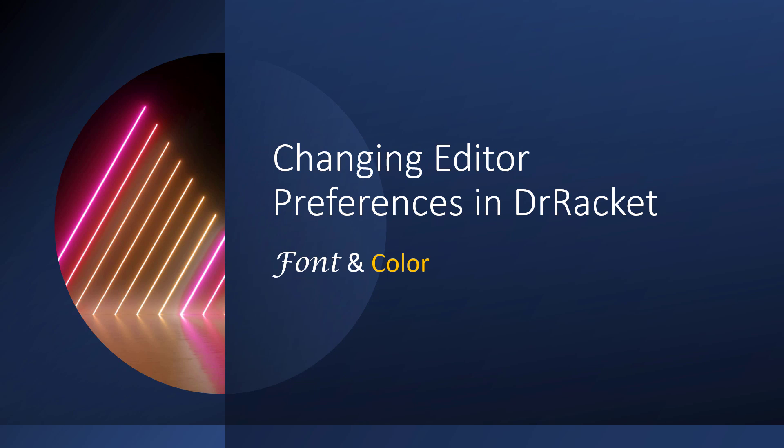In this video, I'm going to walk through changing the font and the color scheme in DrRacket.